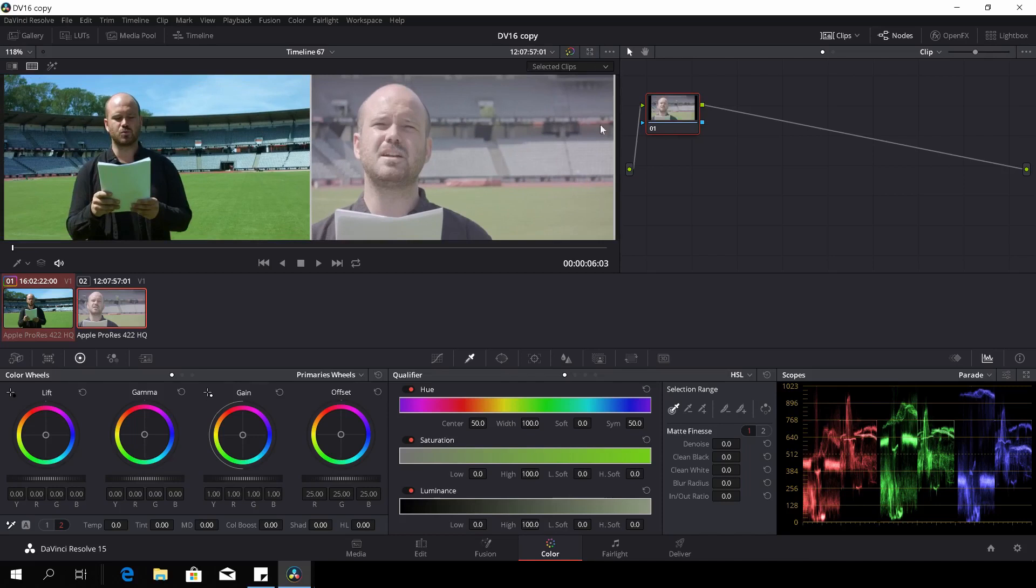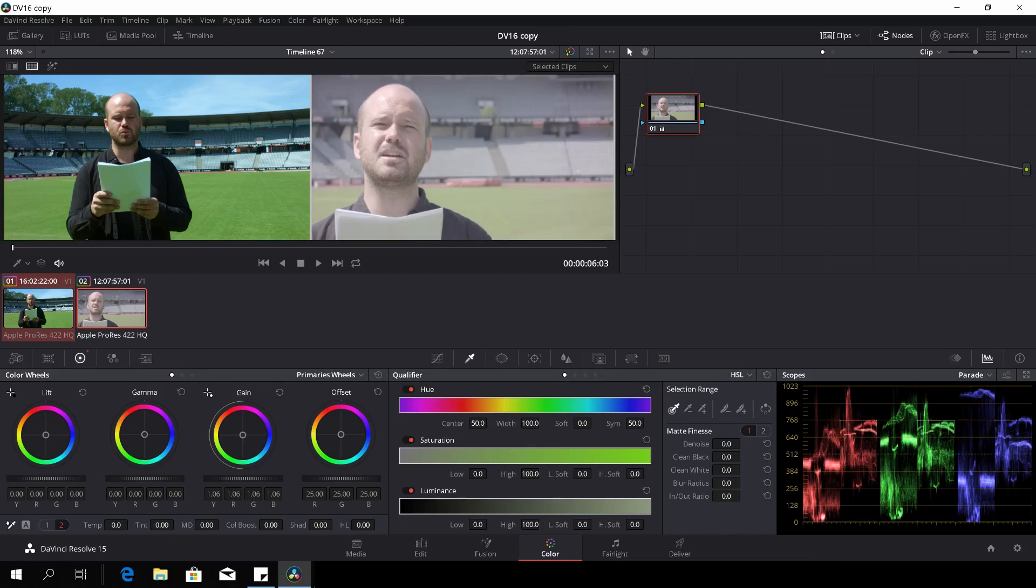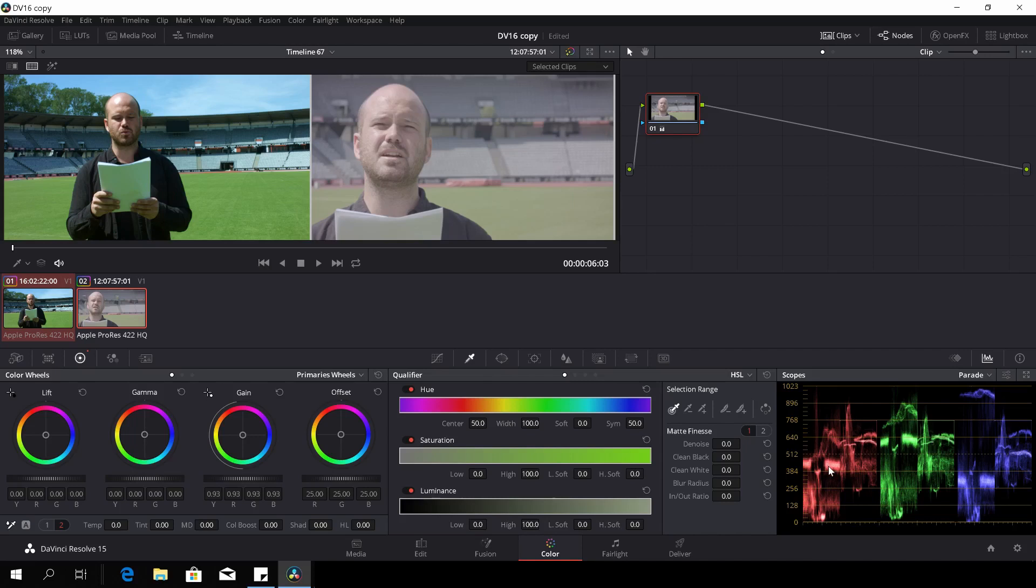Let's see if we can match up the colors. Let's just take a look here. If we look over here, these are in the scopes here, or in the parade. You can see that if I go with the gain it will move up.